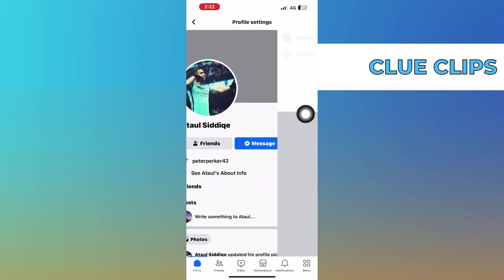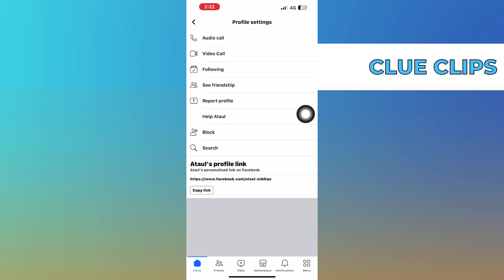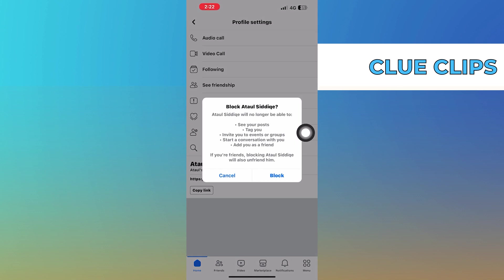on the three dots next to their name, click on block. That's how you can remove non-friends from Facebook Messenger.